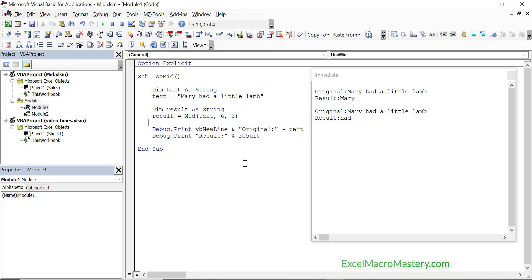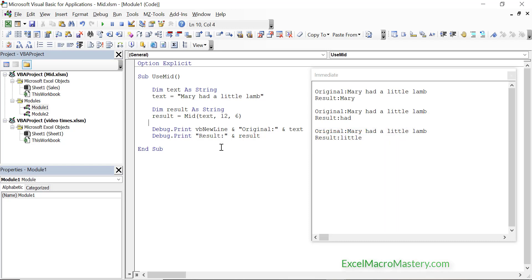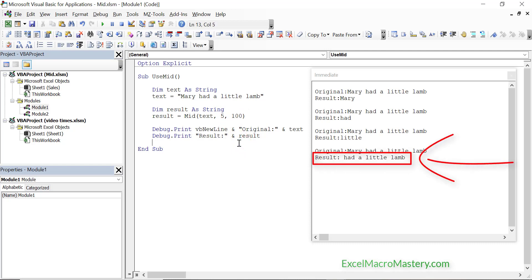Now we're going to extract 'little' from this string. We set the start position to 12 and the length to 6. When we run the code you can see the result. Just like in the other two functions, if we use a length value greater than the length of the text remaining then the entire remaining string is returned. In this example we use 5 as the start position and 100 as the length, which is obviously longer than the length of the string. We run the code and you can see the result — we got back the full remaining string.